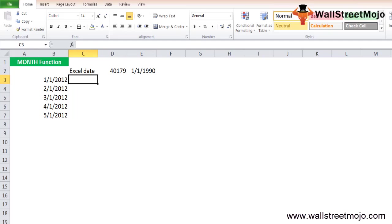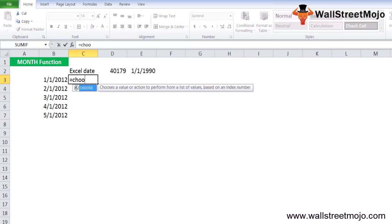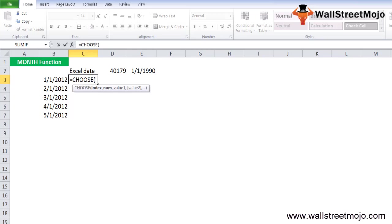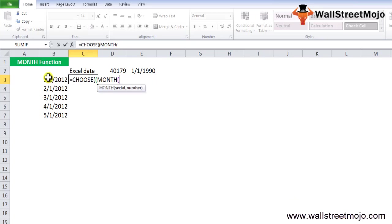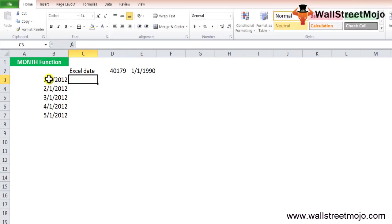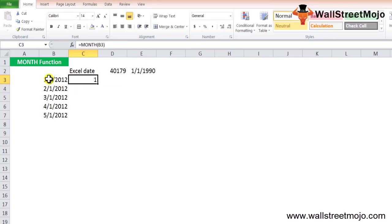Now let's take this example and start working on it. Suppose you have a list of dates given in cells B3 to B7 as shown below, and you want to find out the month name of each of these given dates. How are you going to do this? You can do so using a formula. It will say equals CHOOSE, and then you have to use the MONTH formula.